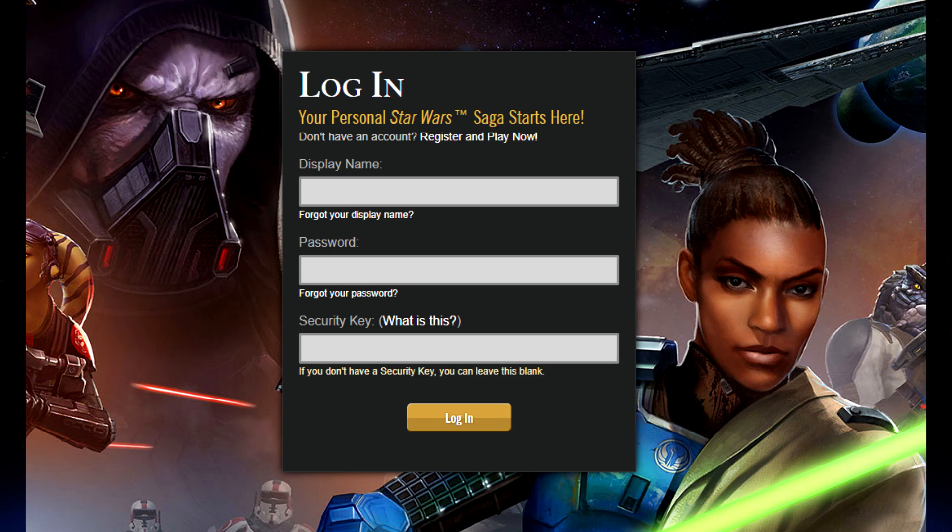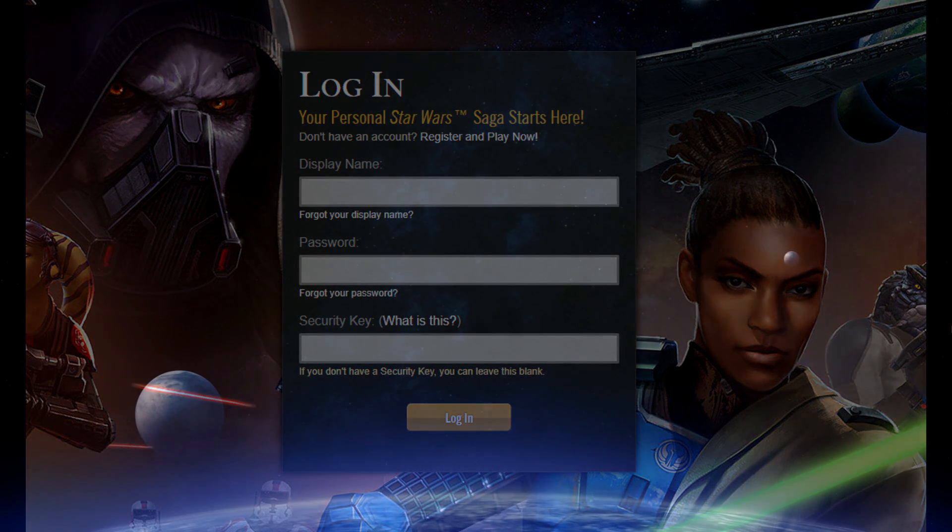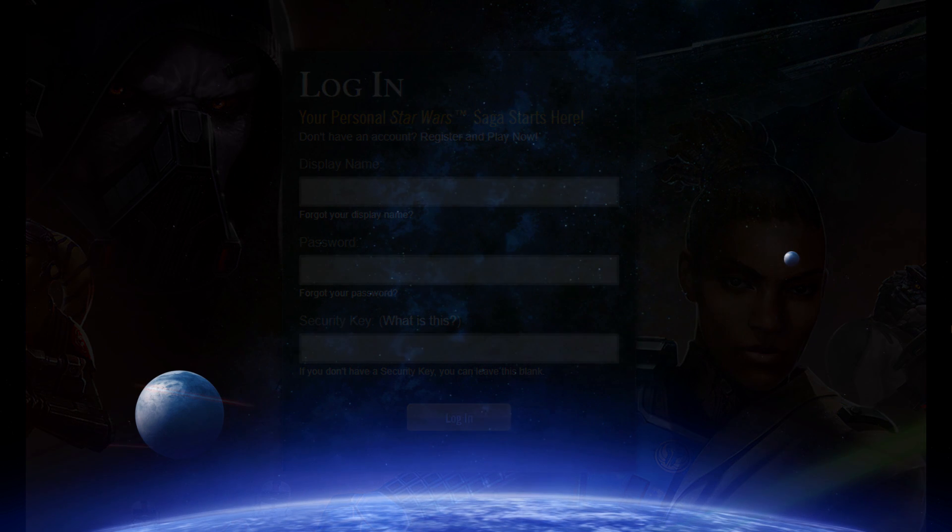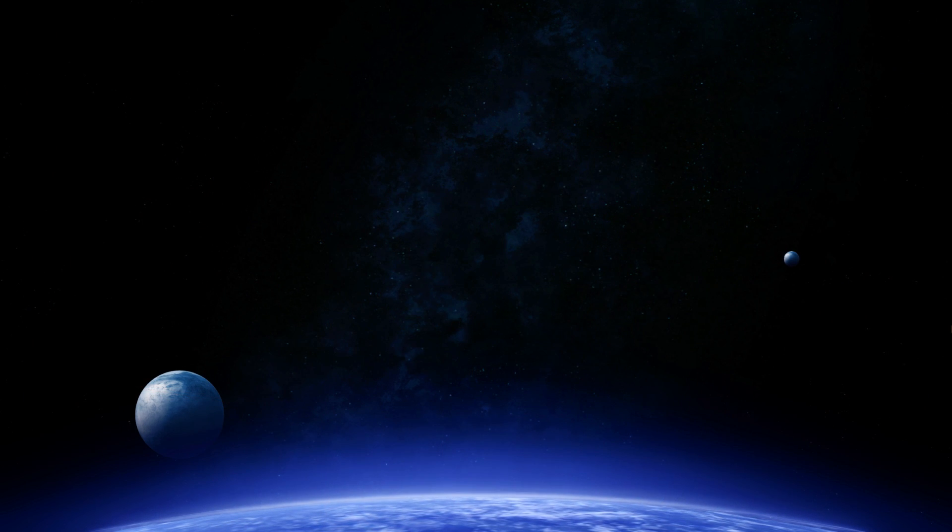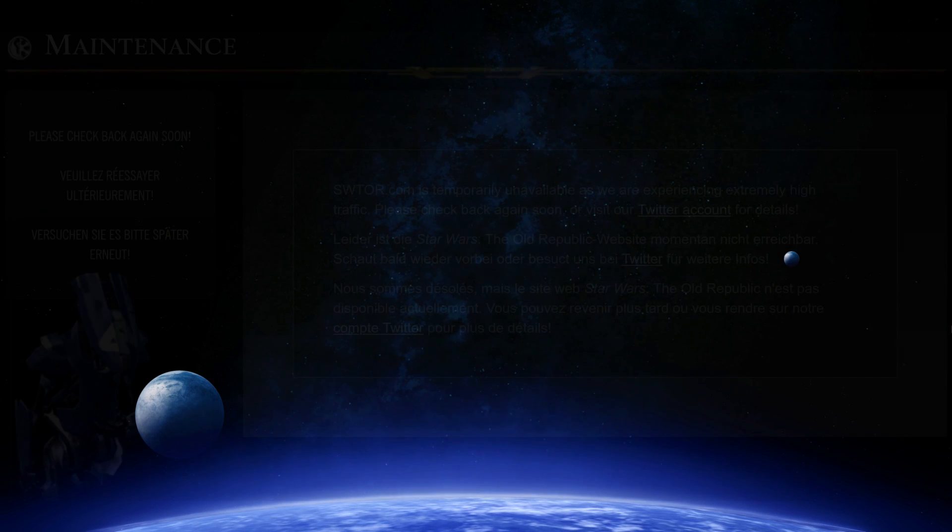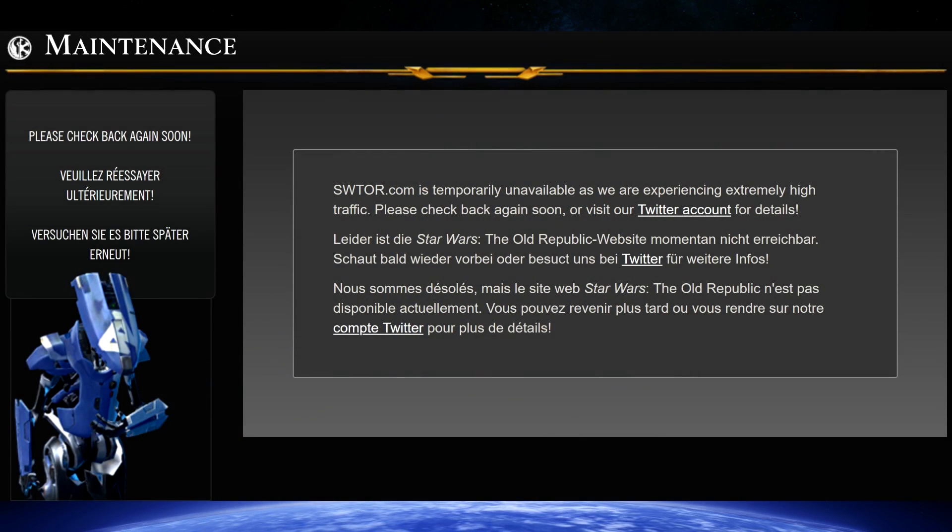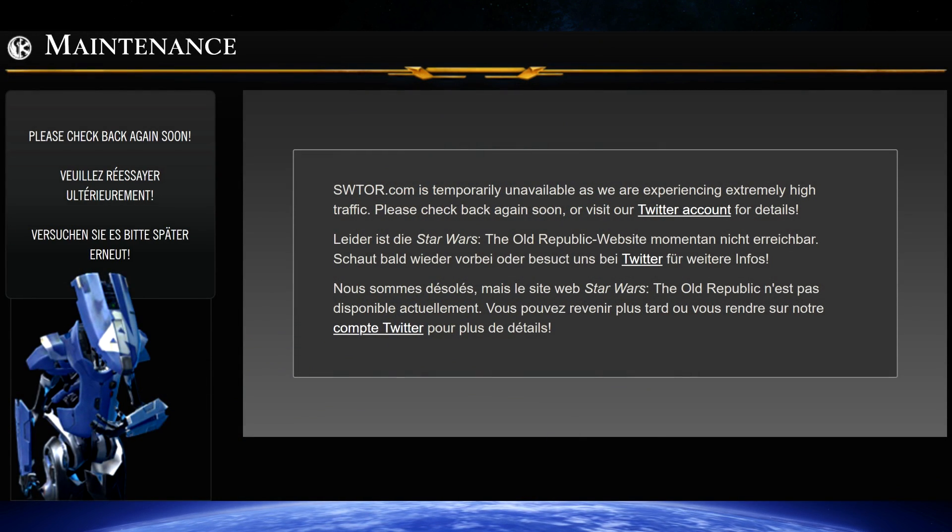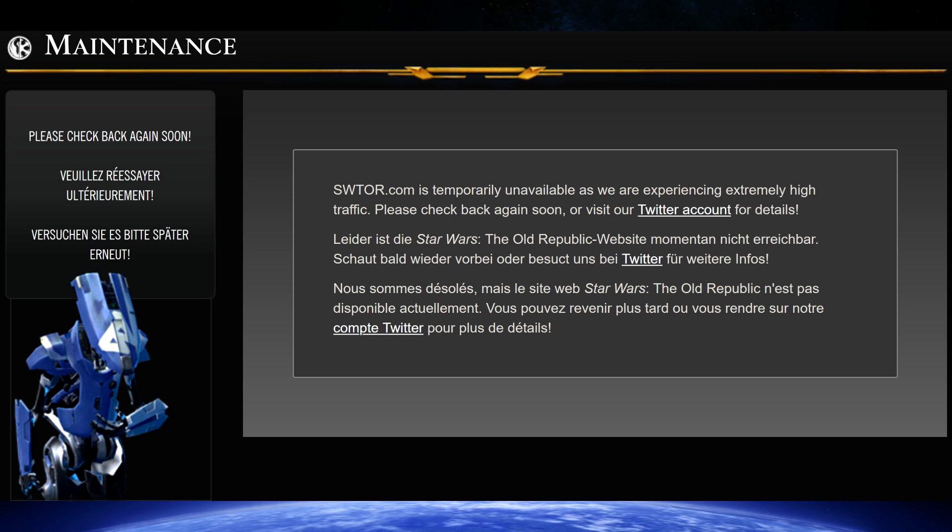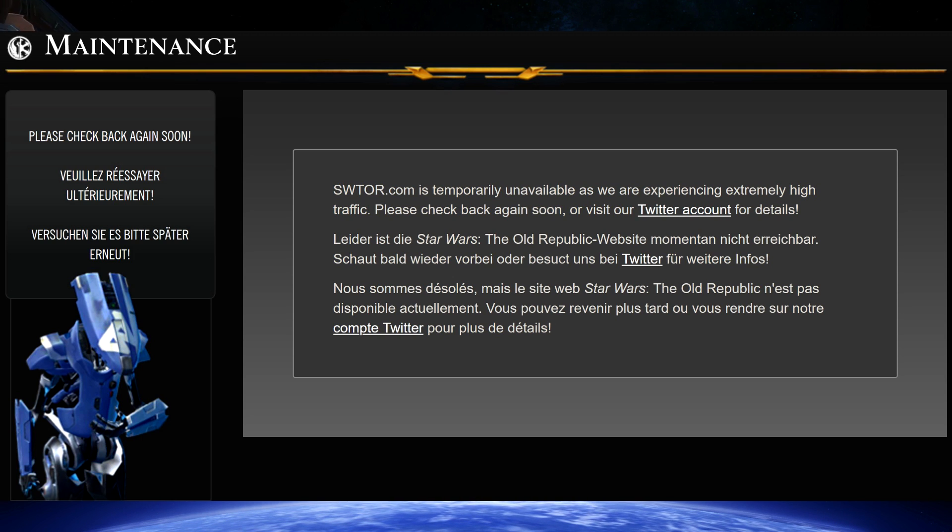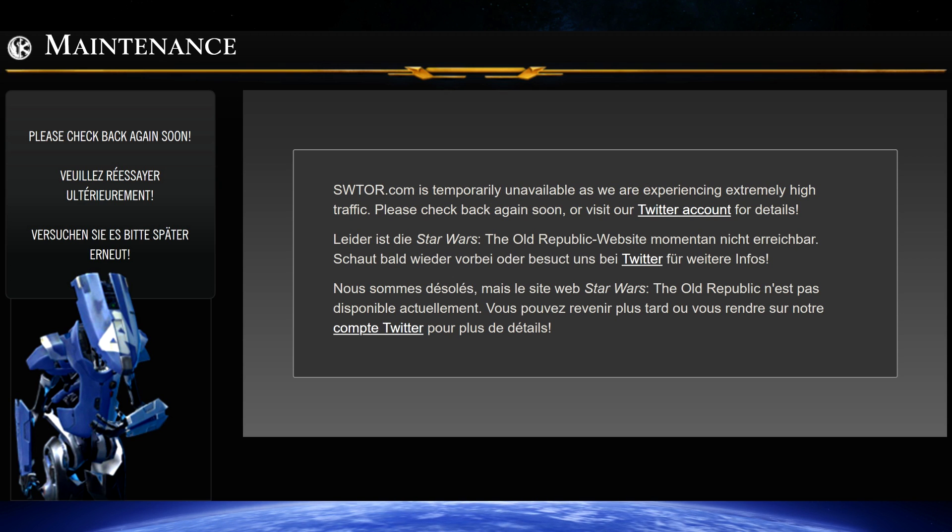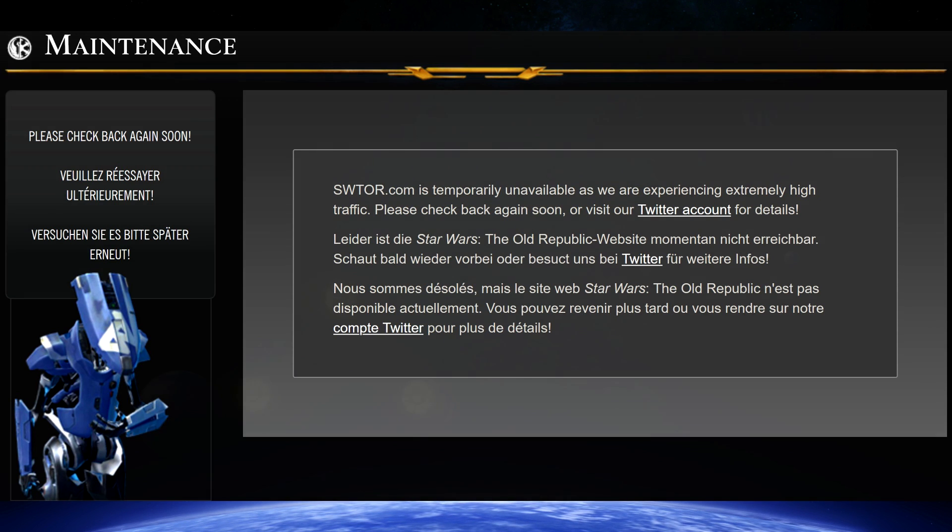Now that should fix the ability to subscribe and the ability to buy cartel coins for most players. However, if it does not work, that means your account is fixed and ready to go, but the maintenance page you're seeing on SWTOR.com is unfortunately cached or saved to your web browser and you need to get around that somehow. So the easiest way to get around that is to use a different web browser.